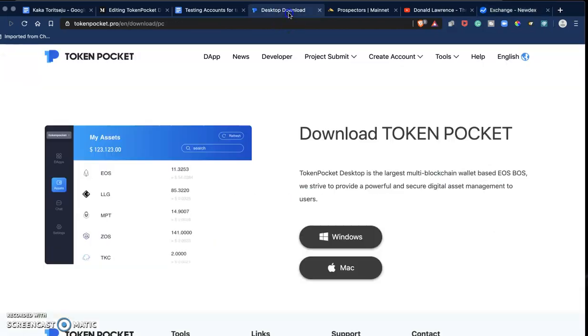Thank you very much for watching. If you have any questions, please leave a comment in the description of this video. Token Pocket wallet is still new and they are still adding a lot of features. Support for Bitcoin is coming soon. Thank you very much, see you around, bye bye.